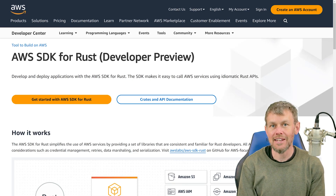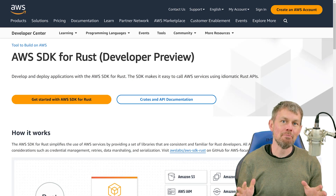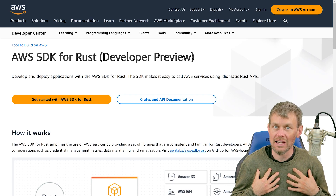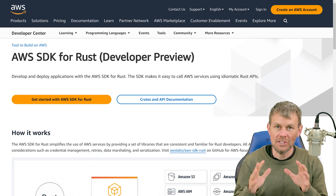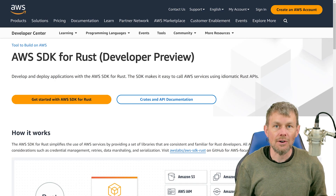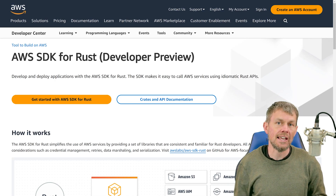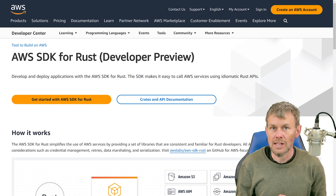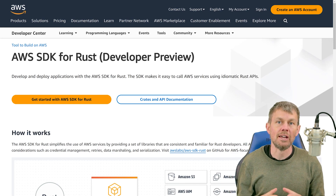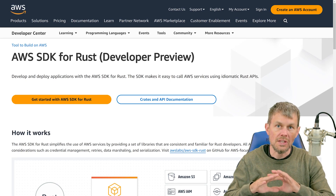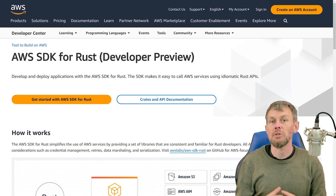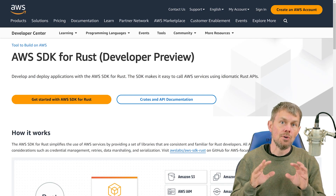Hi guys, my name is Trevor Sullivan and welcome back to the StratusGrid YouTube channel. I'm a solutions architect at StratusGrid and the topic I wanted to talk with you about today is how you can use the Rust SDK for Amazon Web Services in order to interact with various service management APIs for the vast array of services available in the AWS platform.